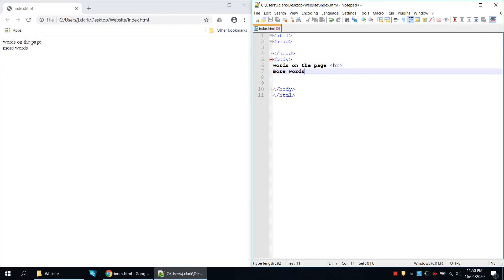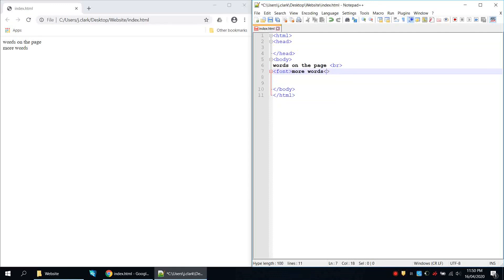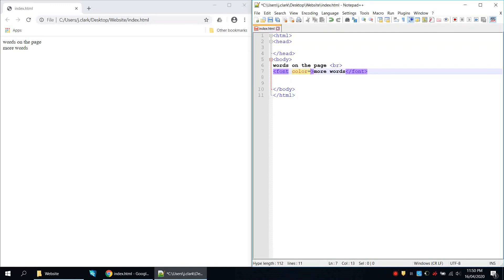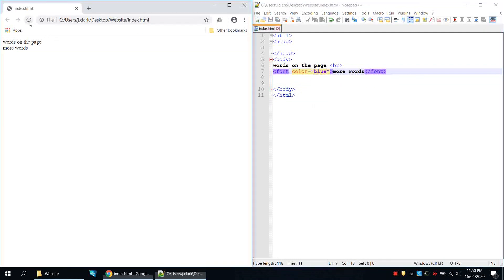You can also do things like color. If I wanted 'more words' to be blue I can use the font tag — remembering everything I open I must close — so I close the font tag and give it the attribute 'color' with the American spelling and set it to 'blue'. Save and refresh, and now we can see that text is blue.